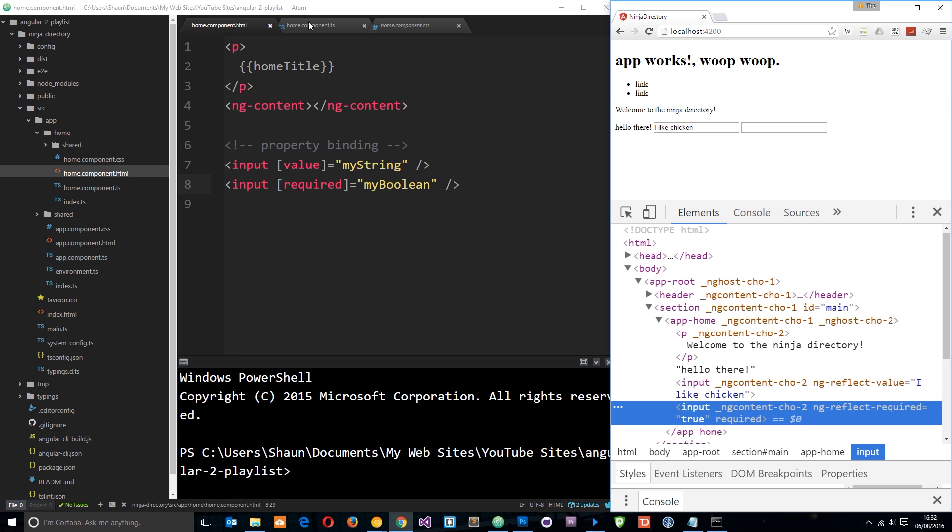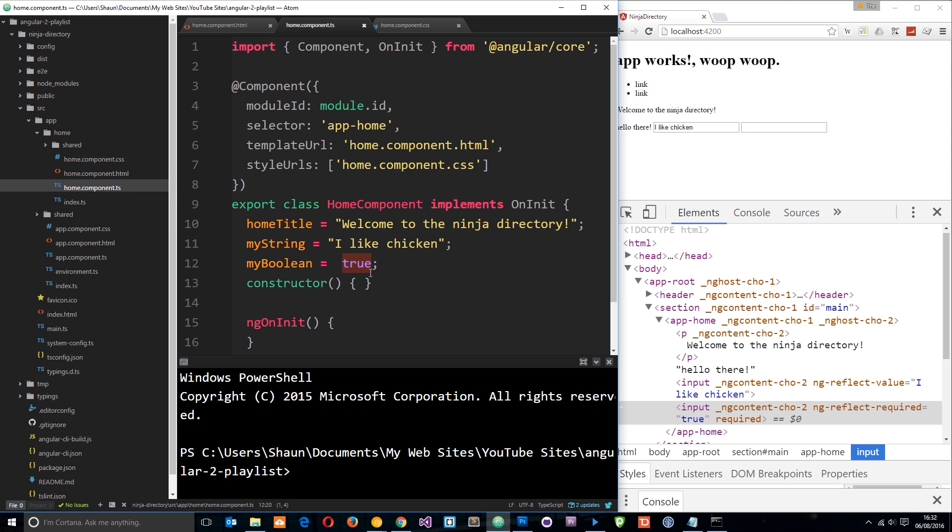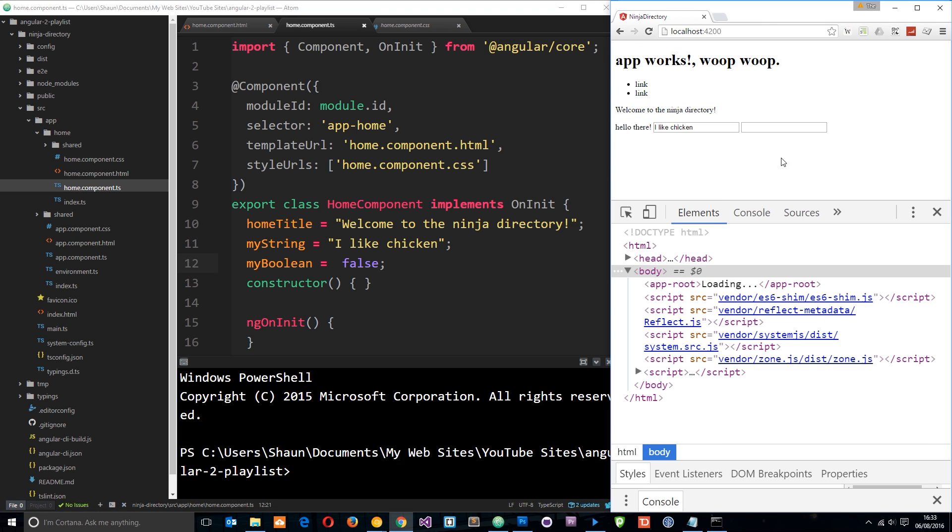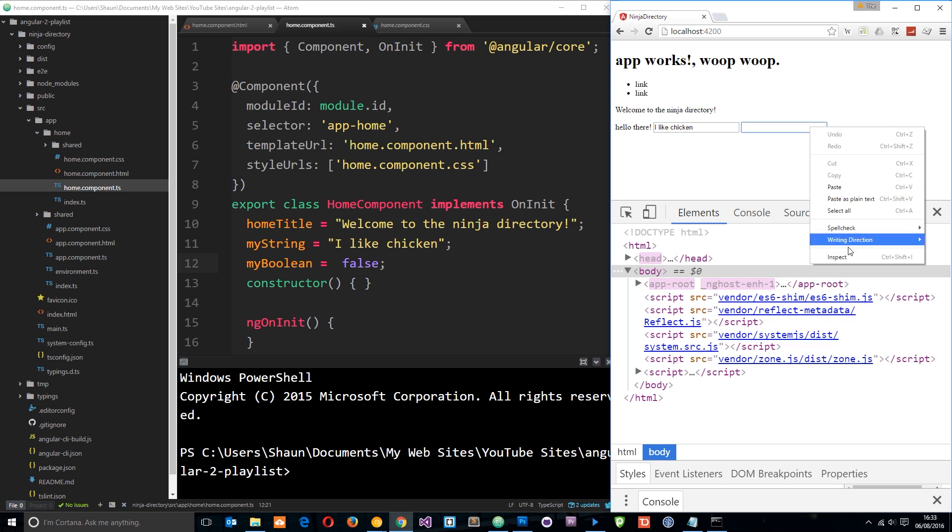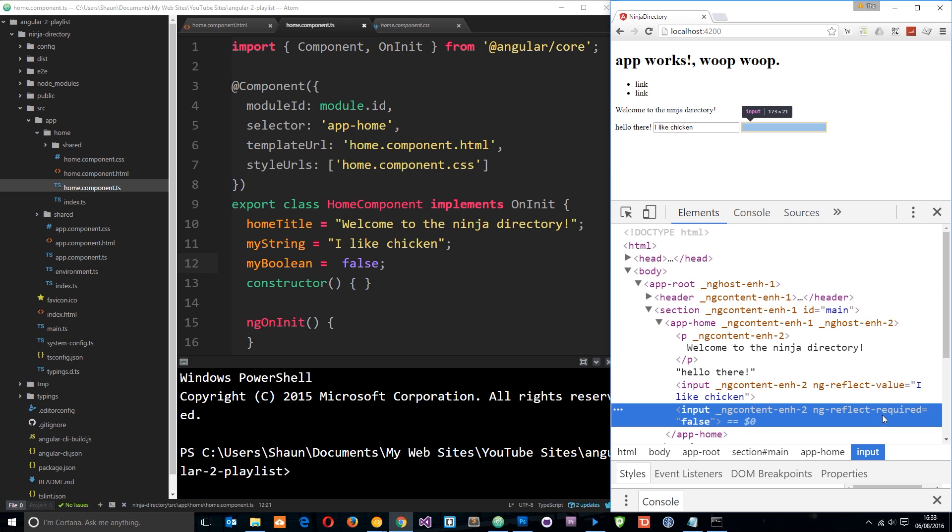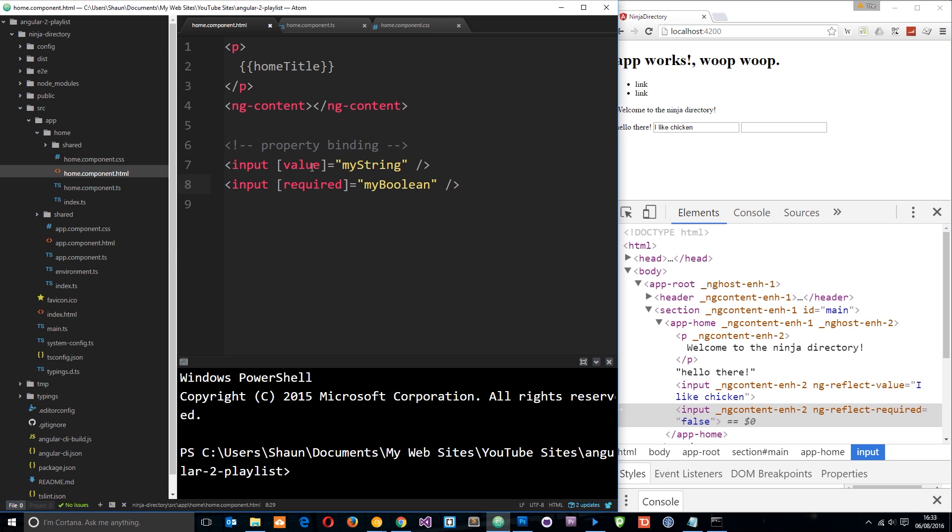Now, if I change this to false over here, and save it, then let's see what happens in the code. All right, and let's inspect the element, and this now should no longer be required. You see required equals false. So that's pretty cool. We are binding data to these properties by using these square brackets.